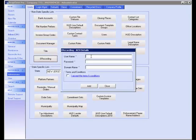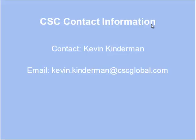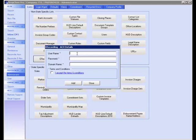In order to complete this screen, first you will need to register with CSC and provide them with your bank account information. In order to register, please contact Kevin Kinderman at CSC by the email displayed. After doing so, CSC will provide you with your ACH details that you will enter here.